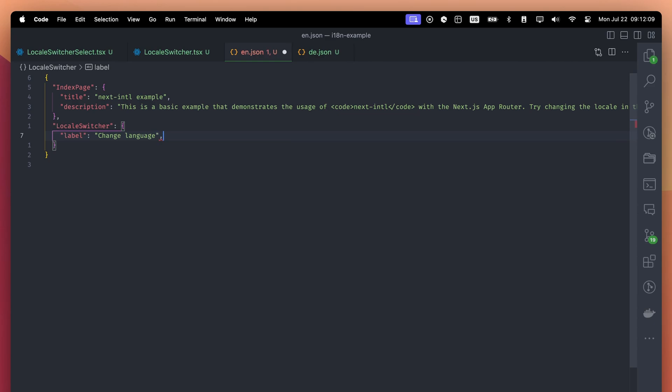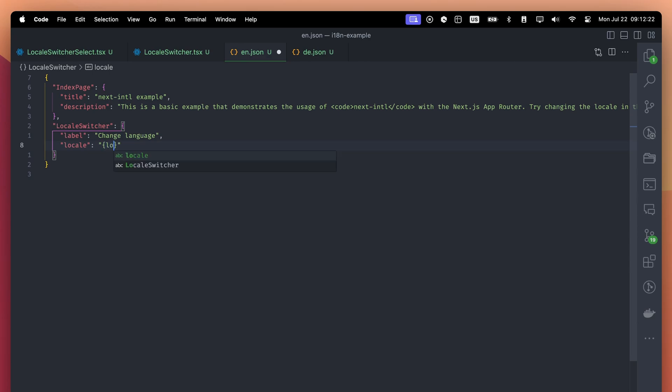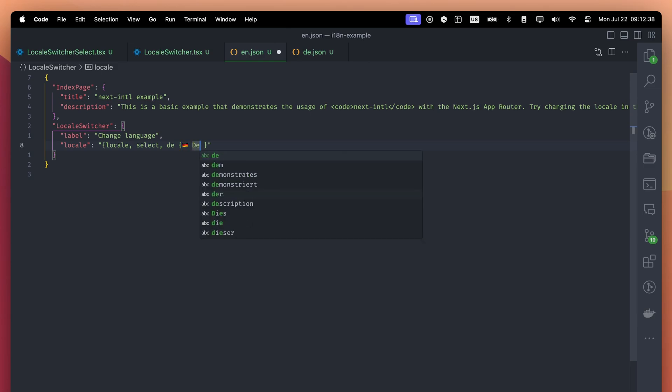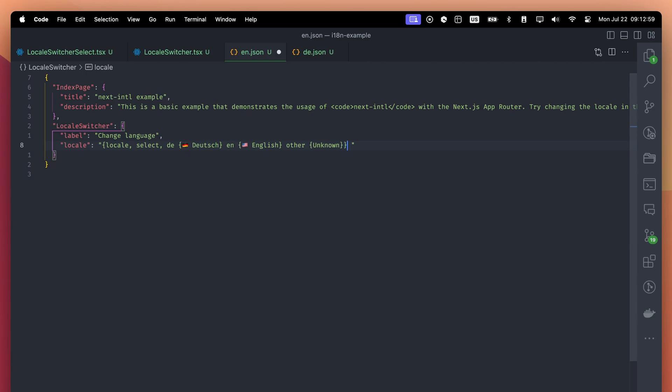In your translation files, you can add a bit of logic. If we add curly brackets, it means some logic will happen. I first type locale to indicate that this value will determine the final translation. Then I write the select argument. There are a couple of arguments like this you can use in the library. With the select argument, I will first give the key, then the value. The first key is de, and the value is German language. The second key is en, and the value is English language. If our locale is neither de or en, the final value will be unknown.